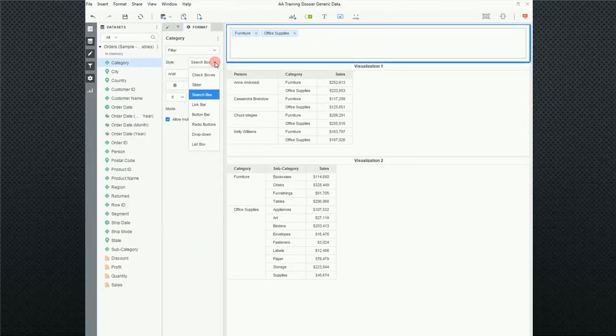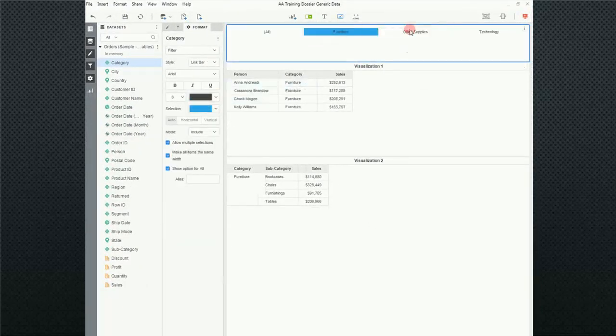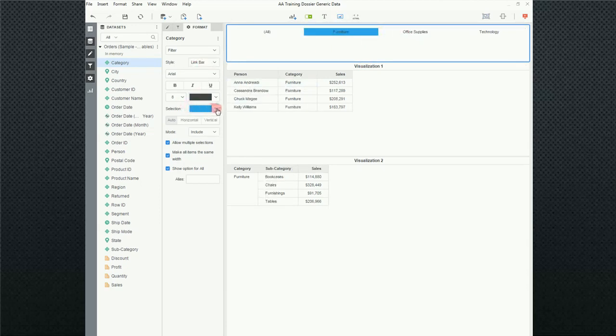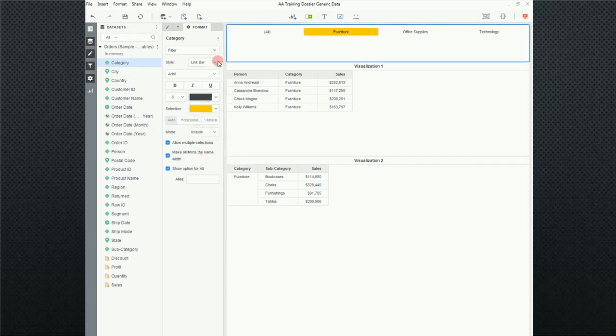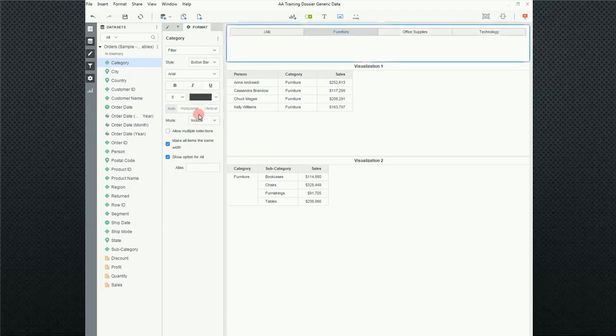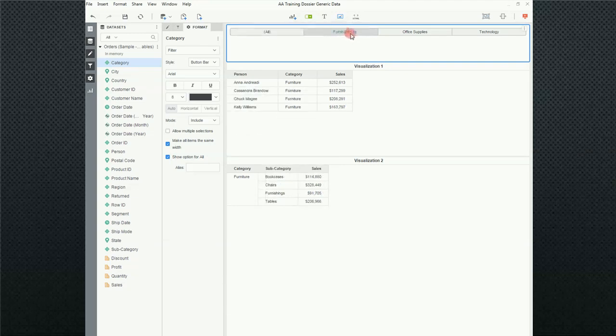The next option is the link bar and we kind of looked at that when it originally popped up. So, I'm not going to go too far into that. One of the things to note is you can change the selection color to something else if you'd like. The button bar, very much like the link bar. I like this one because there's a distinction then between all of my choices. And just like some of the other options, I can allow multiple selections or not all items the same and show an option for all.